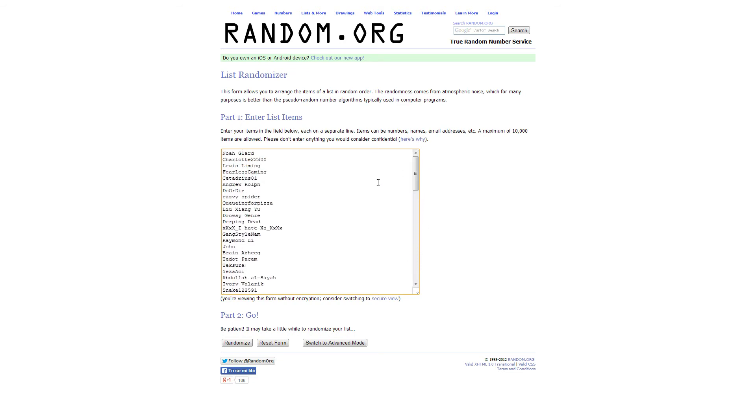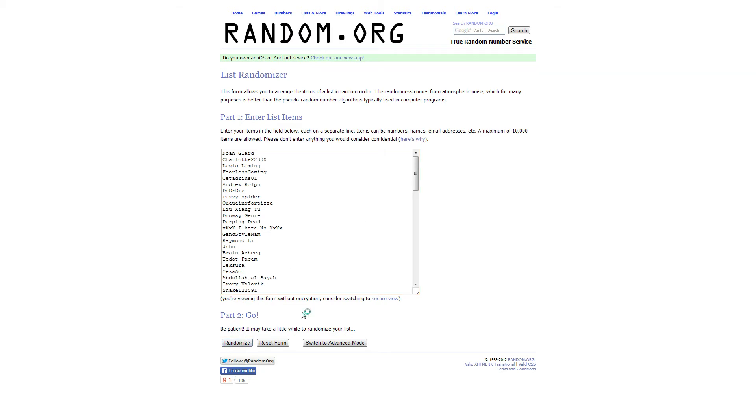Just let me know in the comments if you don't see yourself on the list or you don't see yourself twice. Now this is the moment, guys. We are going to do it and Mr. Agent Skills is the first winner.